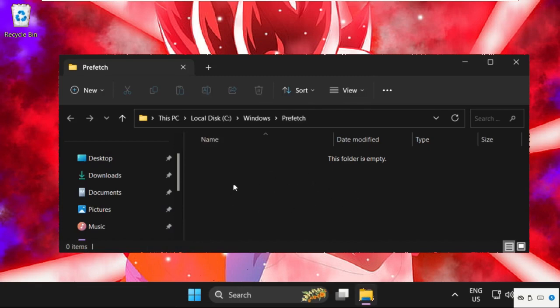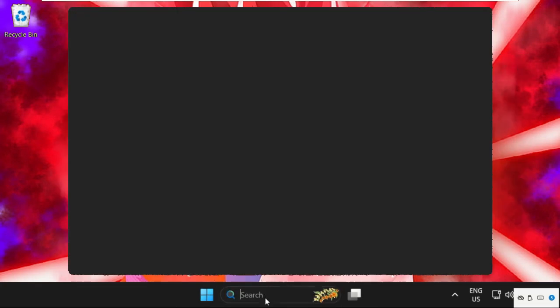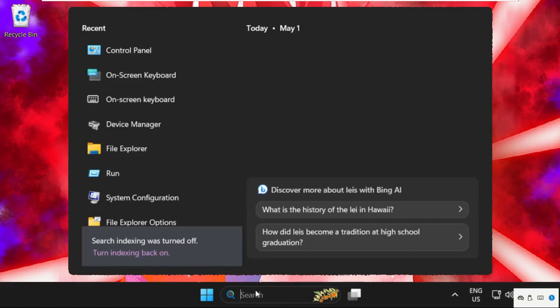Once again, just select the files and delete them. Then close this window and we need to go to Control Panel now.